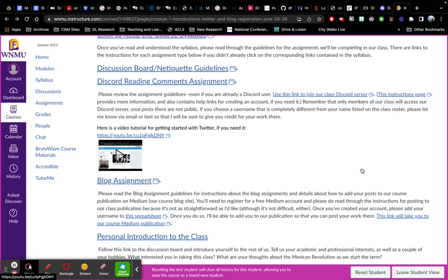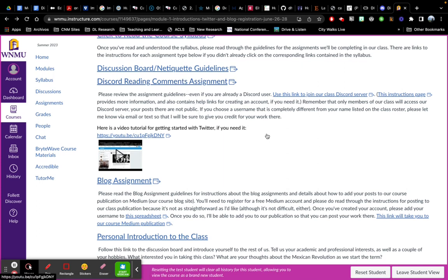These are meant to be short comments that are open-ended so that you can touch on whatever you think is most important, most interesting from the readings. You can click here to read those assignment details. This link will take you to our class Discord server. That's how you get to our class on Discord for the first time.